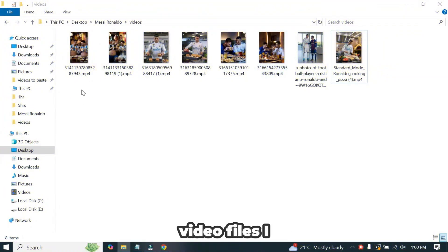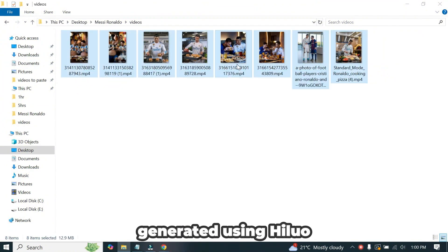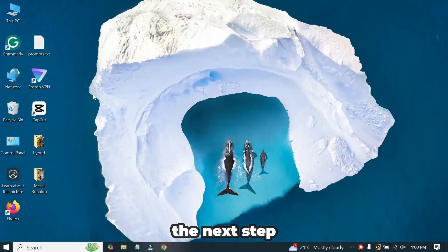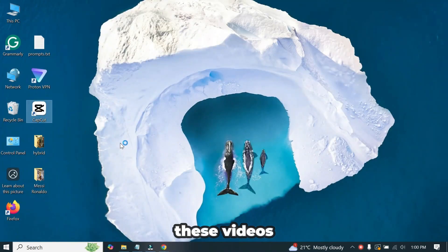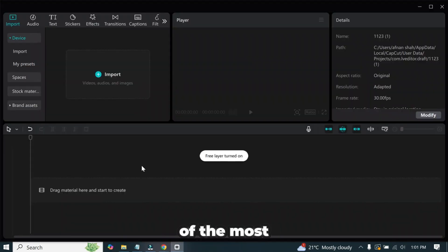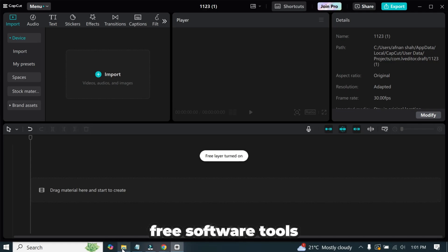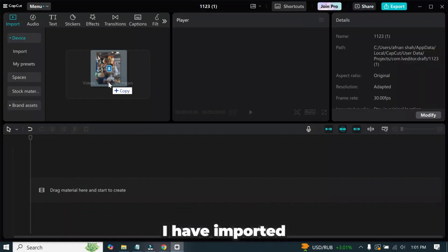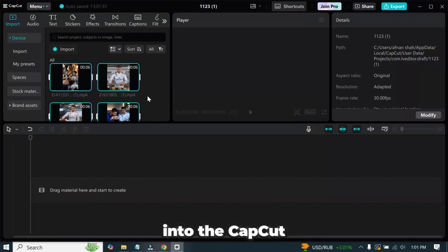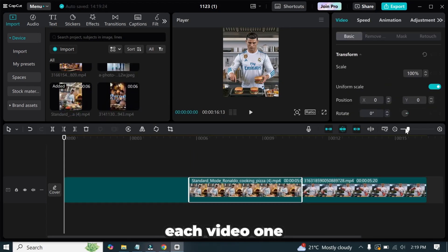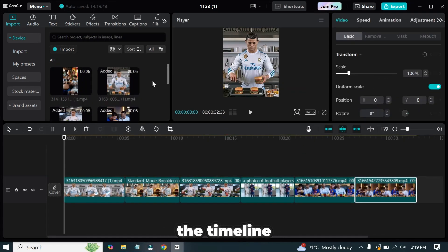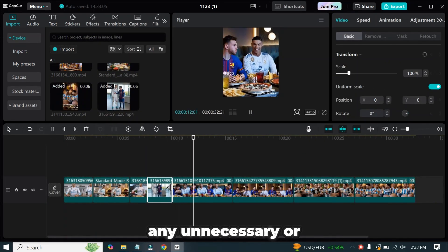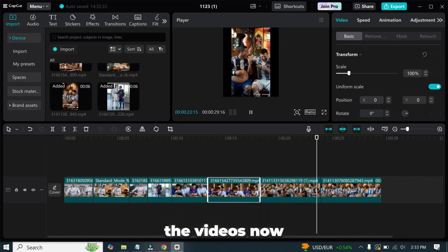Here are the video files I generated using Hyluo AI and Kling AI. The next step is to merge these videos using a video editor. I'll be using CapCut as it's one of the most advanced free software tools available. I have imported the video files into the CapCut. Now, I'll import each video one by one onto the timeline. After that, I'll trim out any unnecessary or bad parts from the videos.